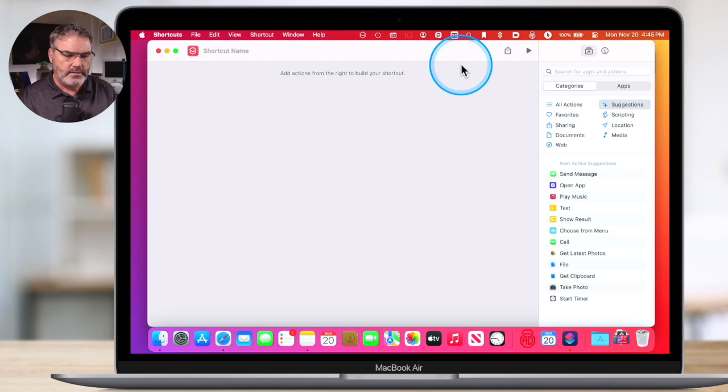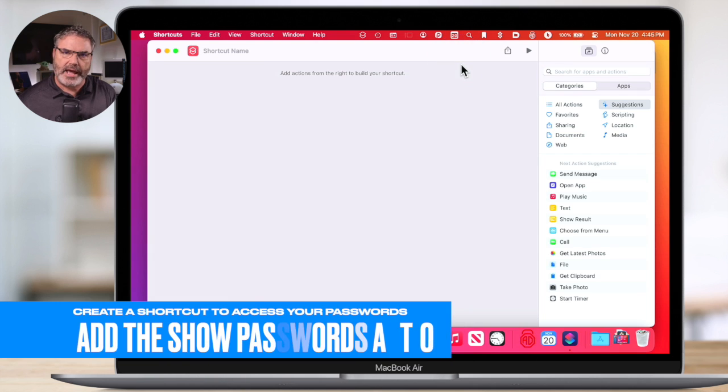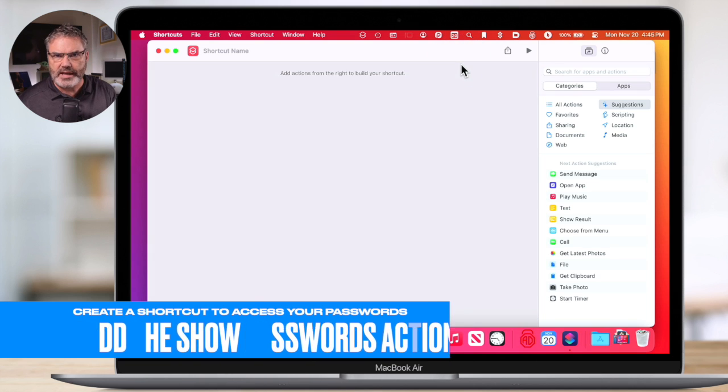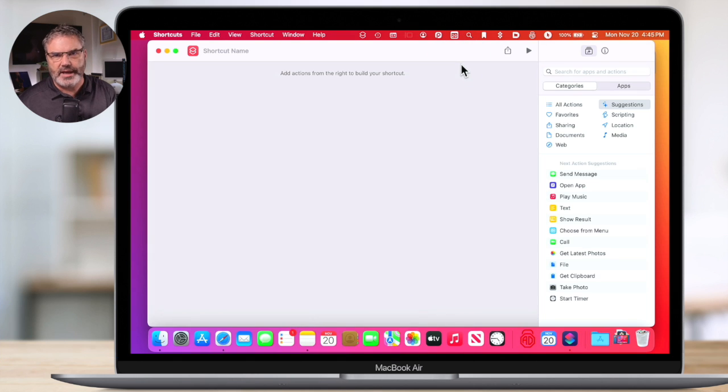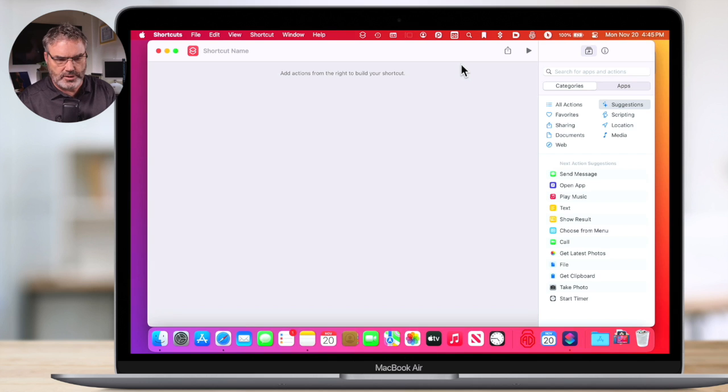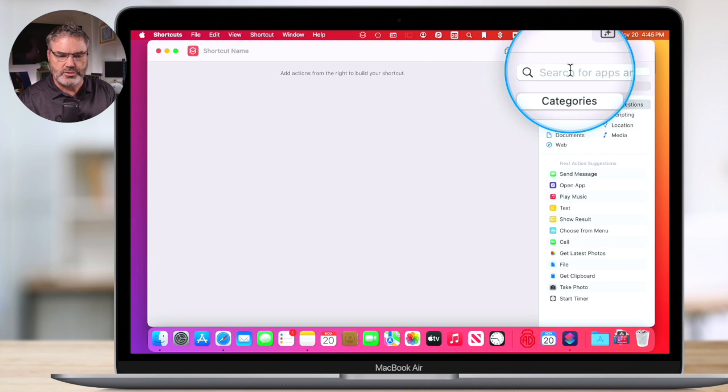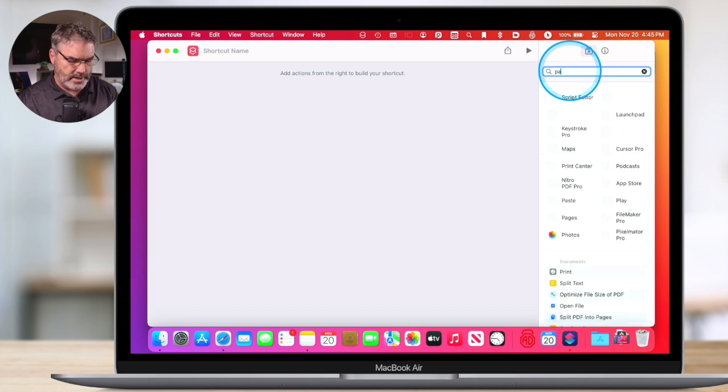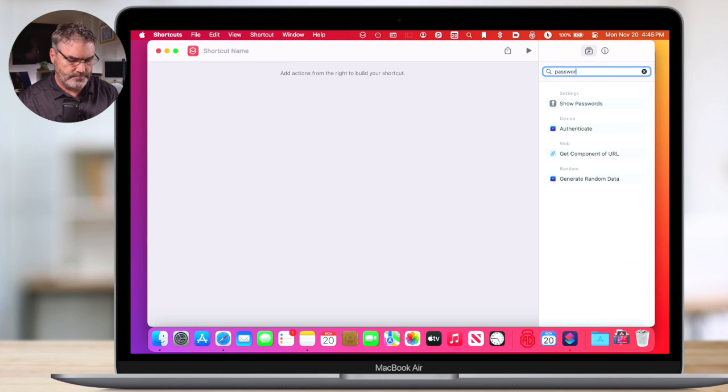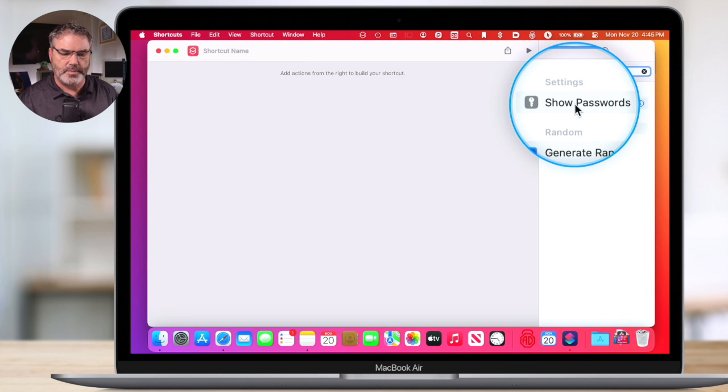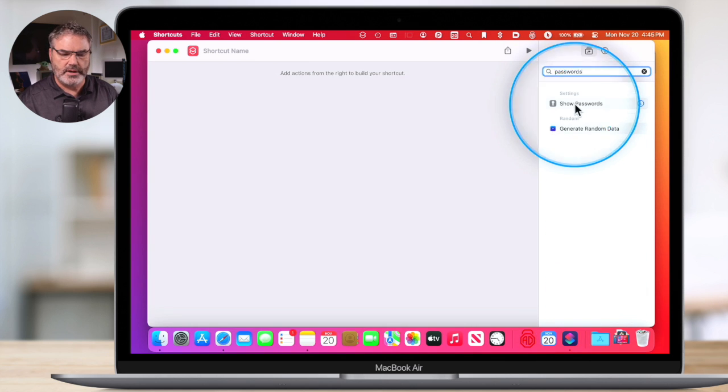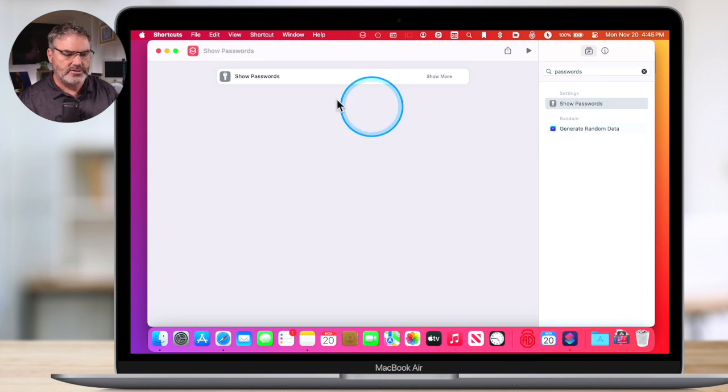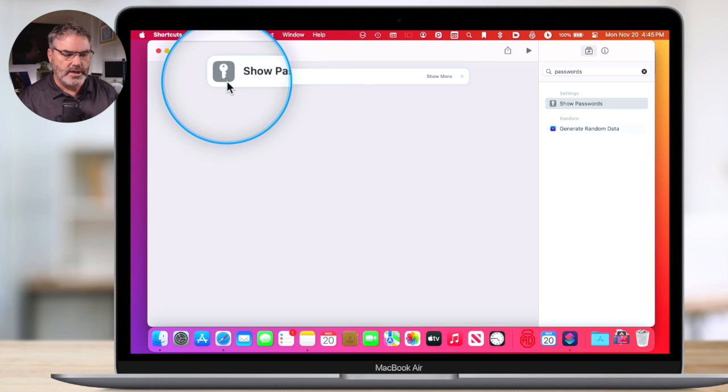What is the action? Well, the action is show my passwords. I go over to the right here and I search for that action. So I type in passwords, and you're going to see 'show passwords.' I double-click on it and it adds it to my shortcut. That's the only step we're going to add to this shortcut.